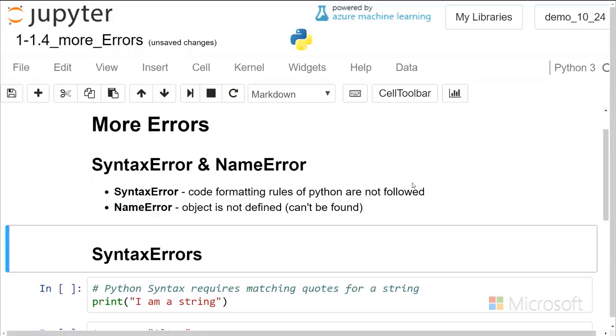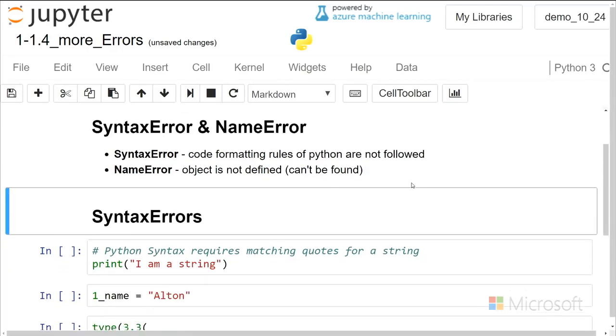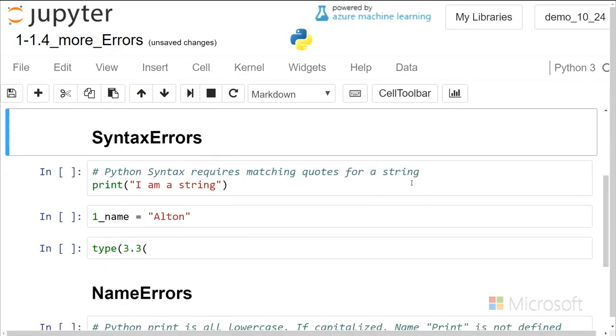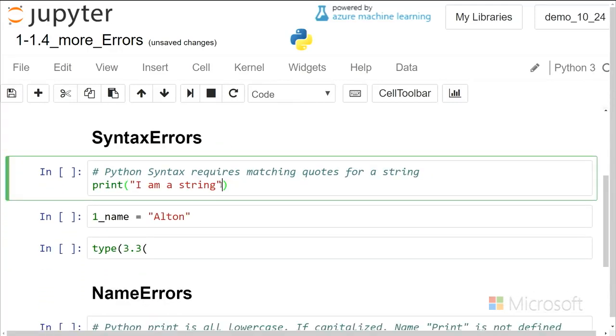The first error we're going to look at is the syntax error that we saw before, and that is the one with strings not having matching quotes. So if I go ahead and put in an unmatching string quote, here I have double quote and then single quote.